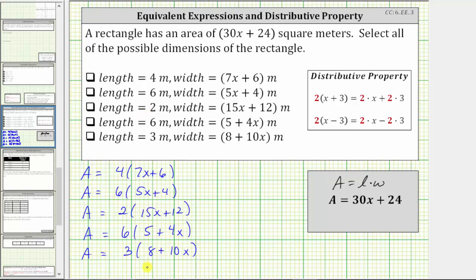Each product here is the length times the width, which will give us the area of the rectangle. To determine each product, we will use the distributive property shown here, often referred to as multiplication across addition or subtraction.